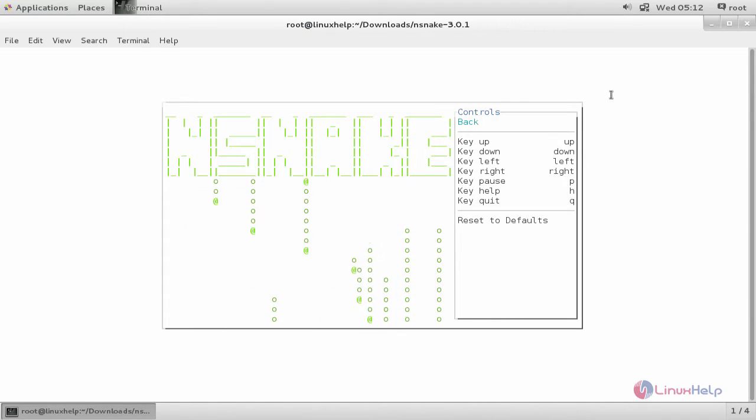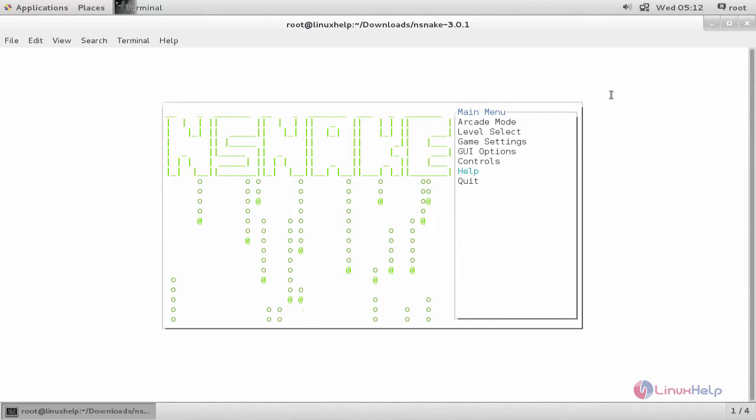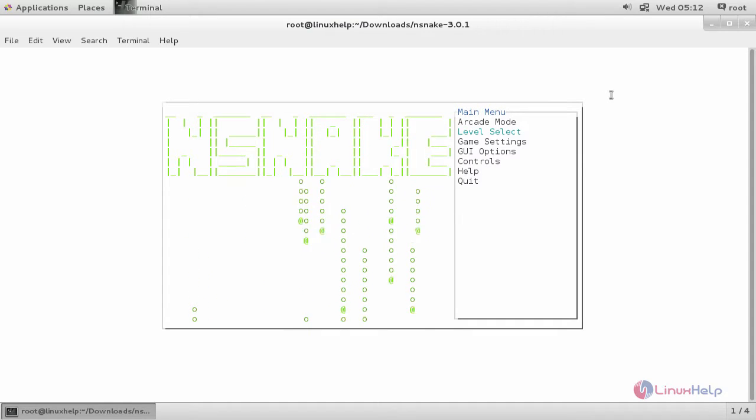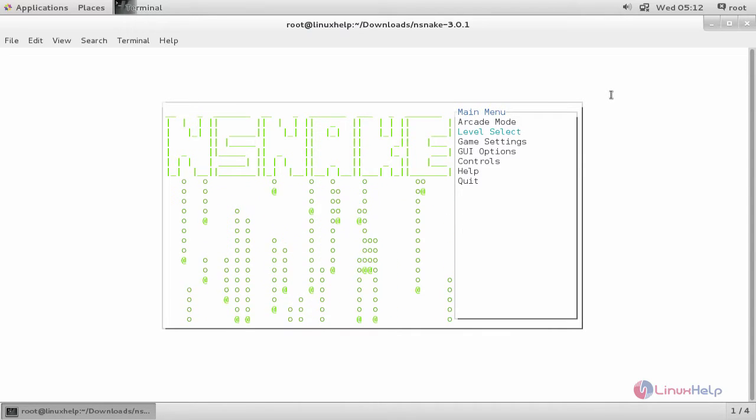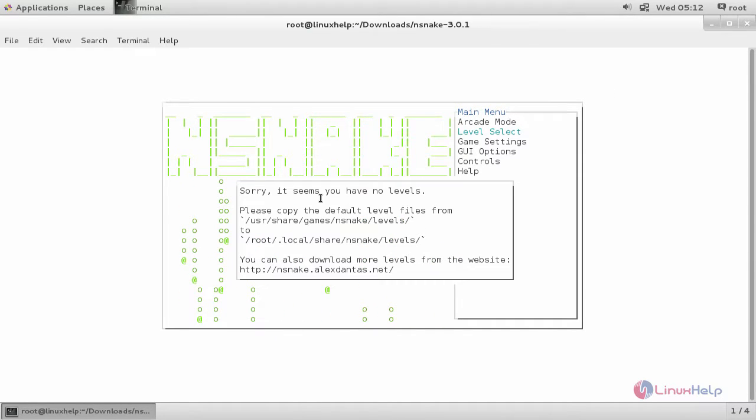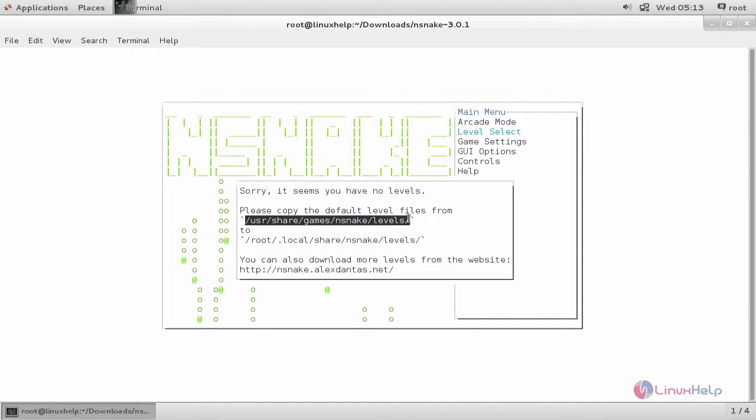Here you can see the controls. Here you can see help. Here you can select your levels. Now here you can see currently there are no levels available. We have some files located under this directory path.